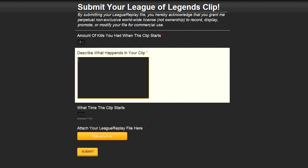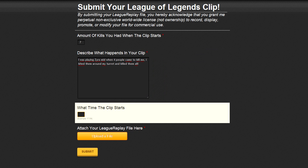First step is the amount of kills you had when the awesome stuff happens. Second, you gotta describe what happens in your clip, like tell me what champion you were playing and then what happened, why you think your clip is so great.